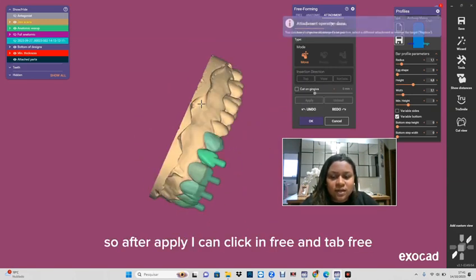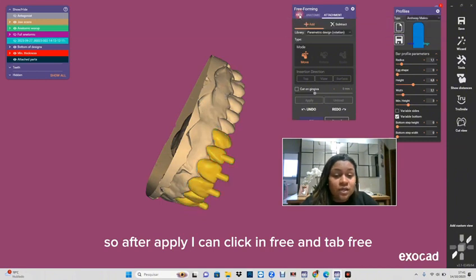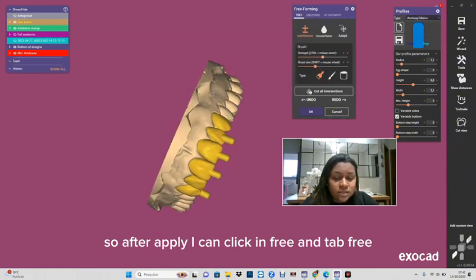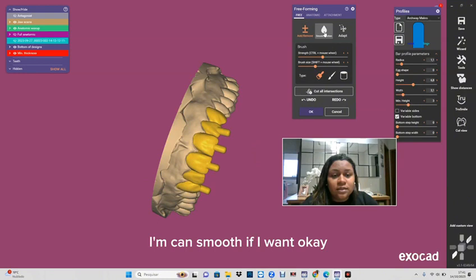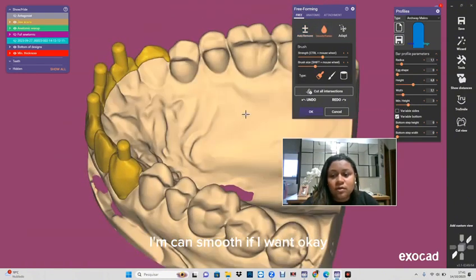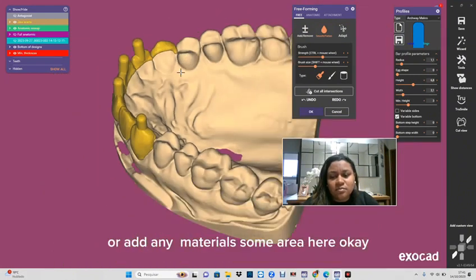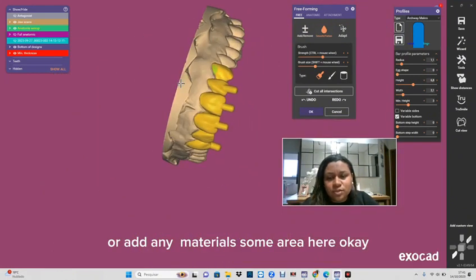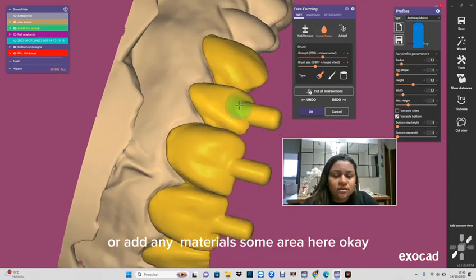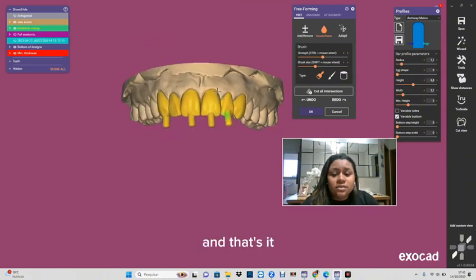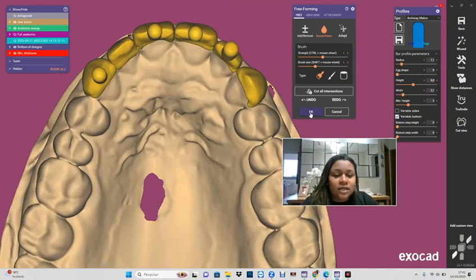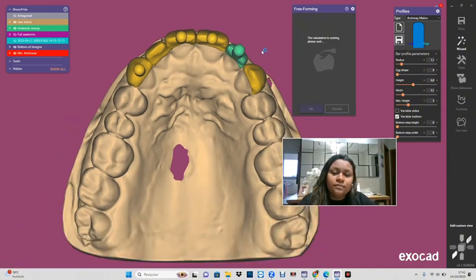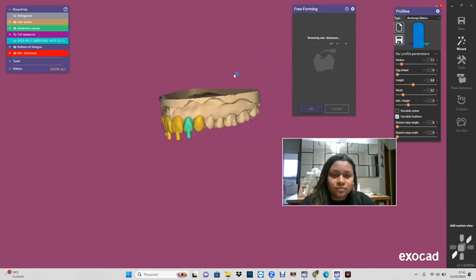So after apply I can click in the free form tab. I can smooth if I want, okay, or add any materials in any area here, okay. And that's it. Click here, okay, and it will save.